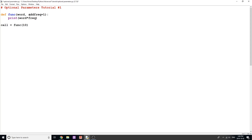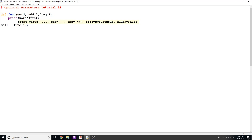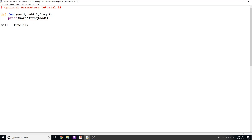Now let's look at multiple optional parameters. I'll add a parameter 'add' with a default of 5, and keep 'frequency' at a default of 1. The function will print 'word' times 'frequency' plus 'add'. With just the word 'hello', default add is 5 and default frequency is 1, so 5 + 1 = 6 multiplied by word — we get 'hello' six times, and we do.